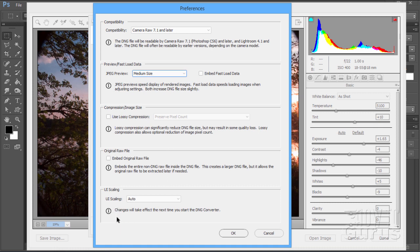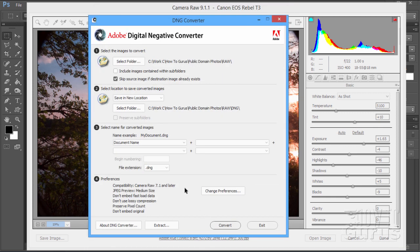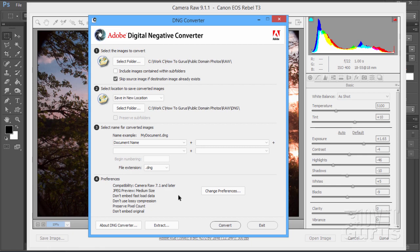And finally, down here you can affect your UI. That's the user interface scaling. I'll leave that at the auto setting. So, our settings are all set in our preferences. Everything has been taken care of here. We have our image from folder. Our image to folder. Our renaming conventions. And we set our preferences. Then, all you have to do is just click on convert.